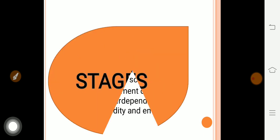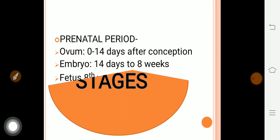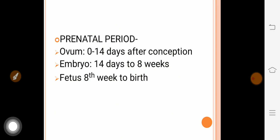There are some stages of growth and development. The first stage is the prenatal stage — when the baby is in the womb. From zero to 14 days after conception, it is called the ovum. From 14 days to the 8th week, it is called the embryo. From the 8th week to birth, it is called the fetus.